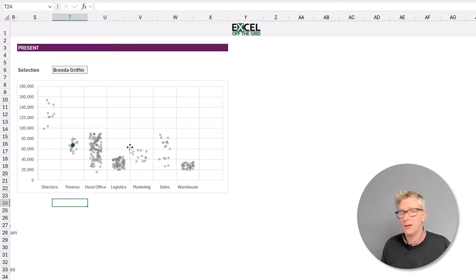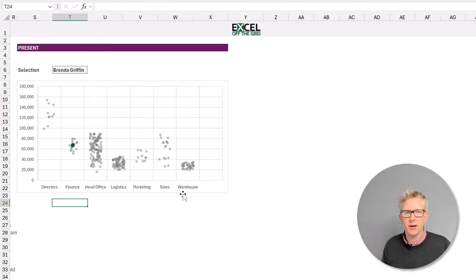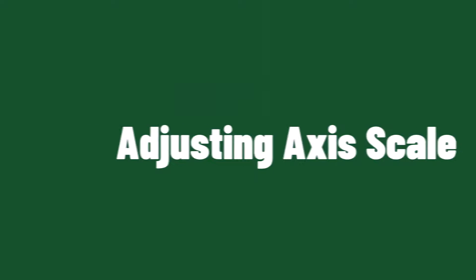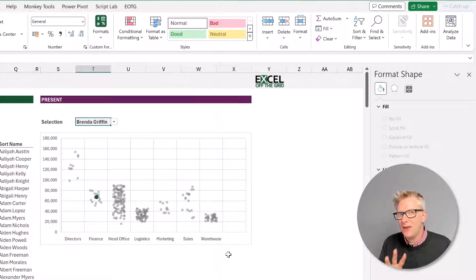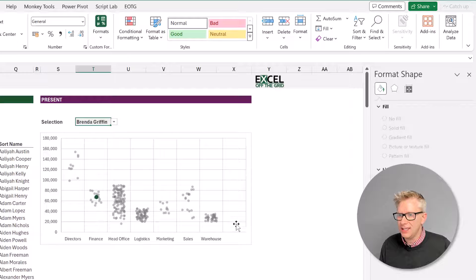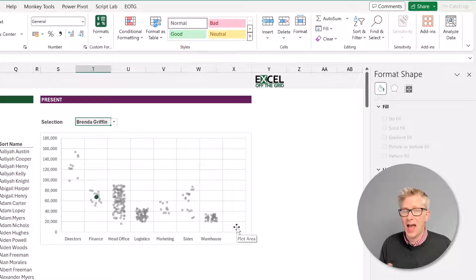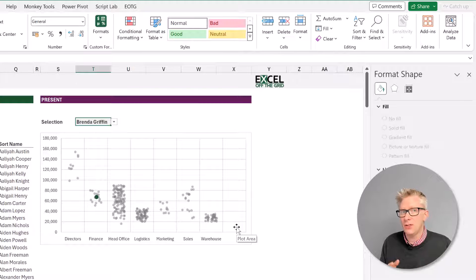Our chart is now looking really good. We have each of our values and they're all grouped together inside each of our departments. Unfortunately, we have one issue remaining — because of how Excel applies defaults to axis, we have blank space on the right-hand side that we don't want. We could try entering a value as the maximum for our X axis, but that will hard code that value, and if we add any new departments our chart wouldn't be dynamic. So we are going to have to turn to some VBA code.